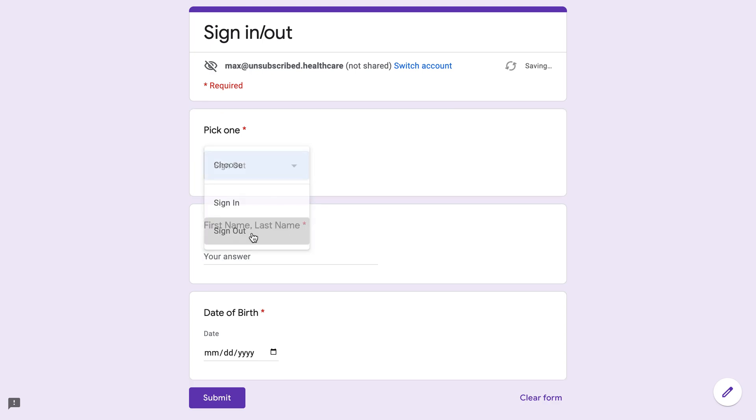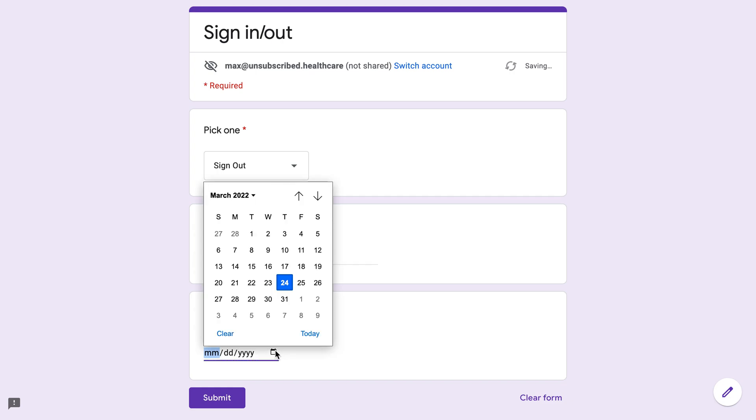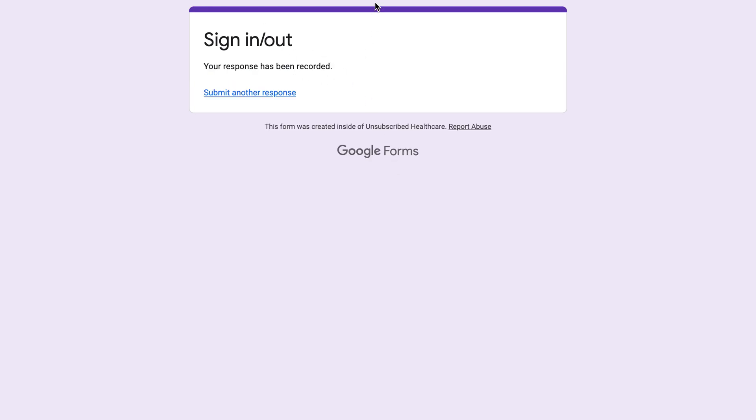And then click sign out, Max, Shippen, and I was born yesterday. Submit, now it's been recorded.